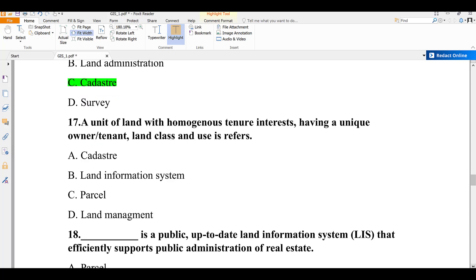Question number seventeen: a unit of land with homogenous tenure interest having a unique owner or tenant, land class and uses, is referred to as what? A) cadastre, B) land information system, C) parcel, D) land management system. This is called a parcel — homogenous tenure interest, with a unique owner or tenant identified by a unique ID and land class. The answer is C.